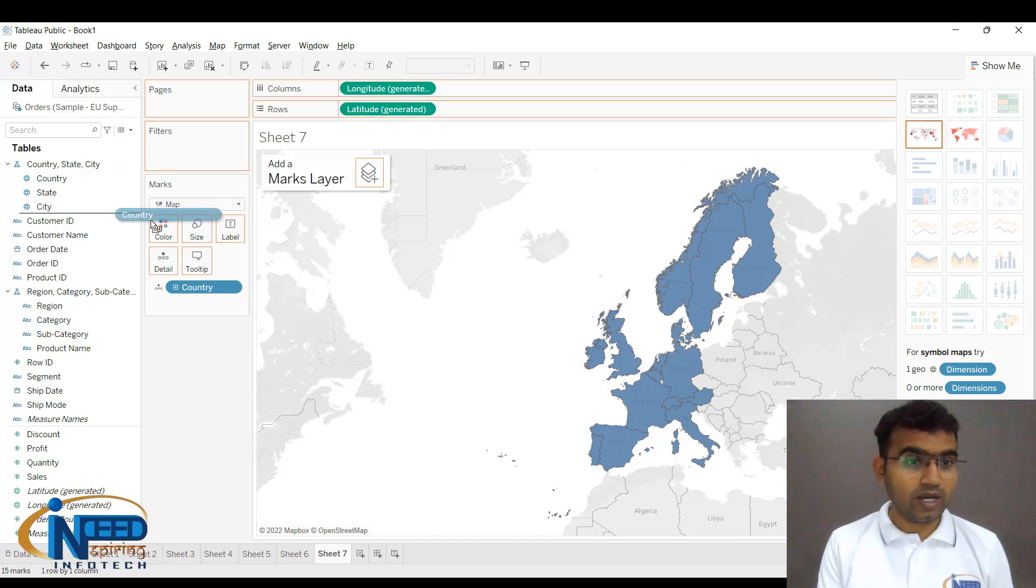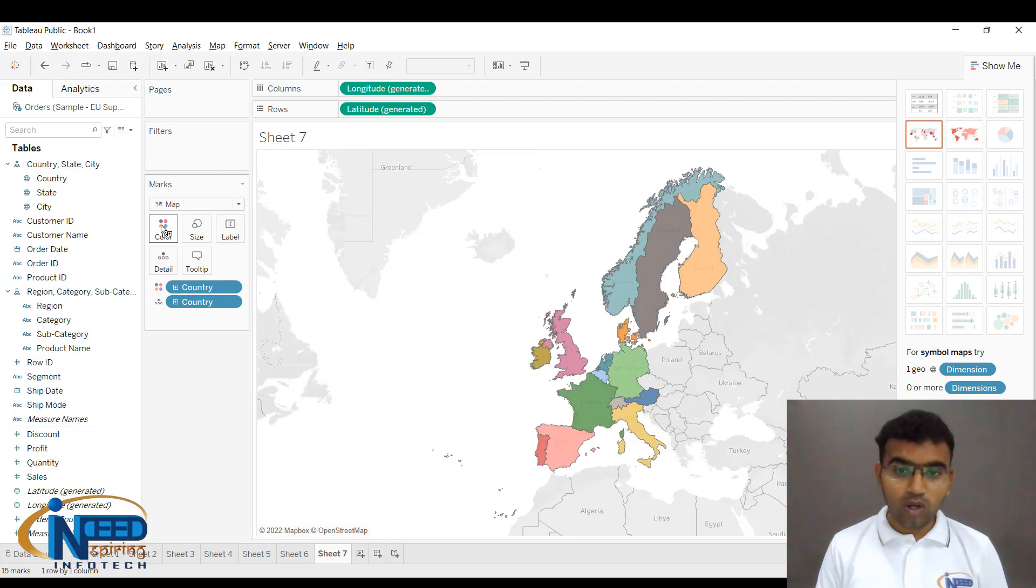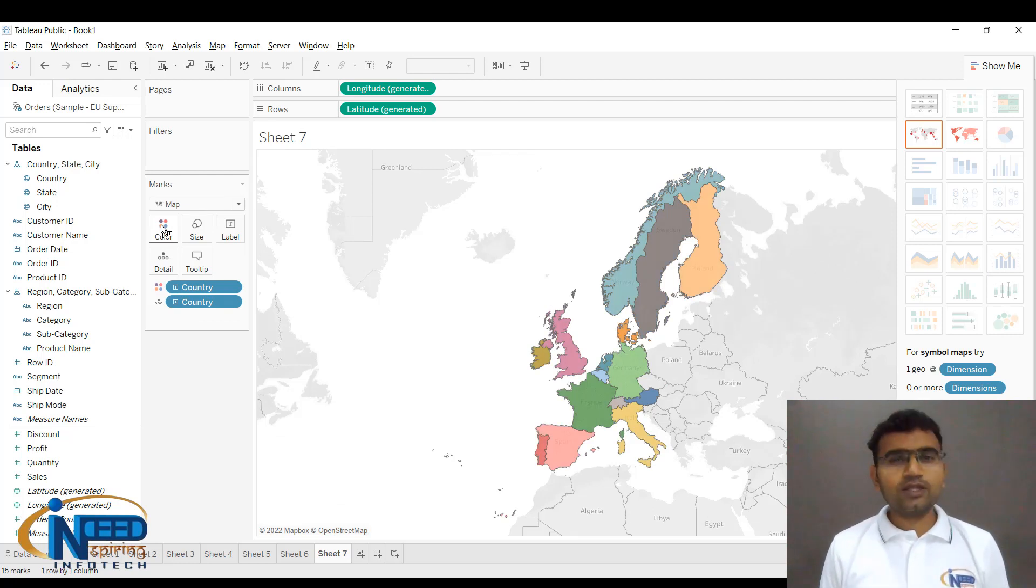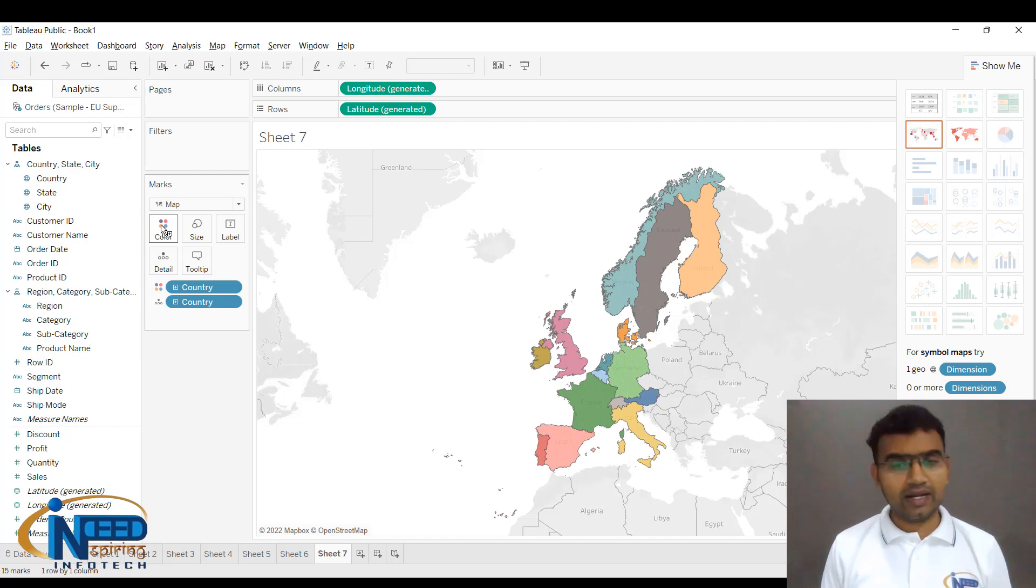Once again, I'll bring the Country into Color, and you can see that all the countries have got different colors. This is a filled map. These are the two types of maps, and we can do a lot of analytics with the help of these map type charts.